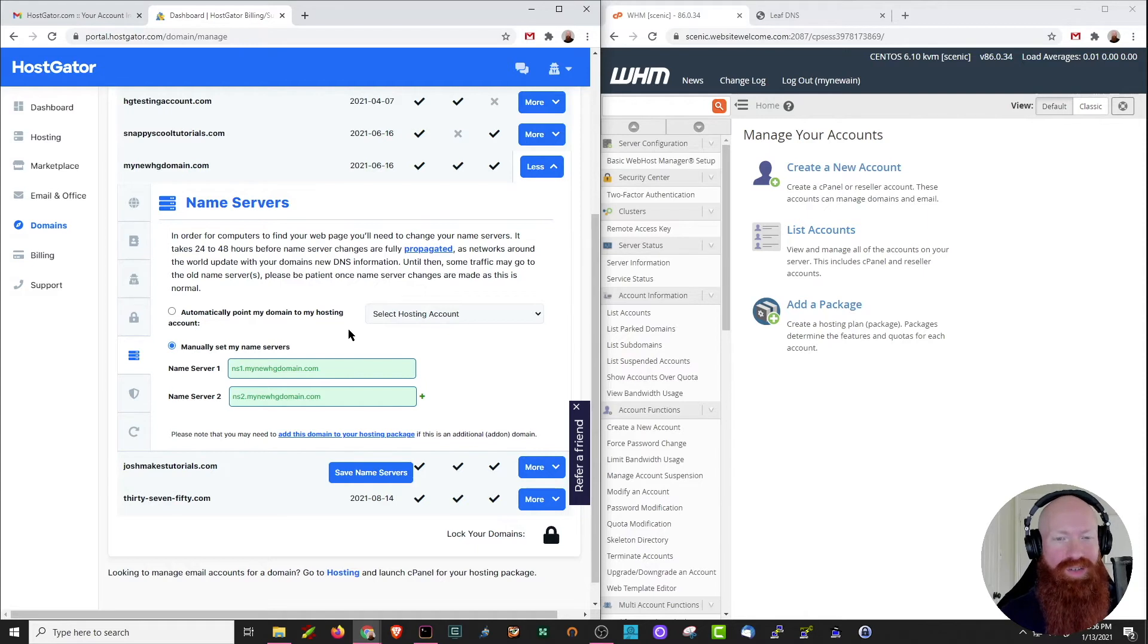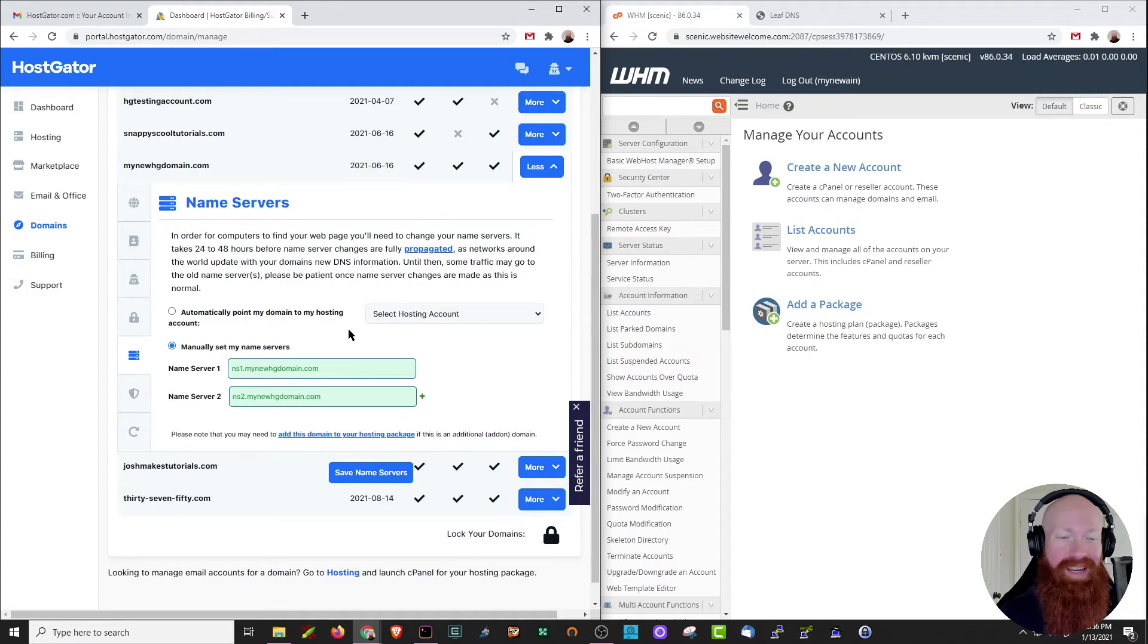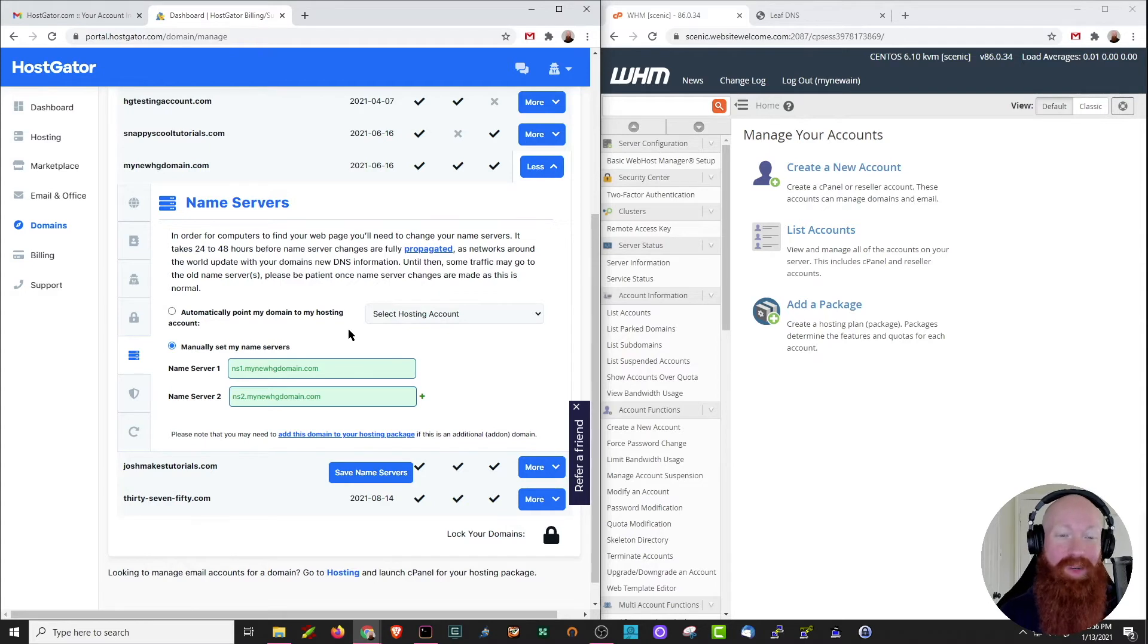Now that those are saved, you'll see them light up here in green as well. Remember that anytime we make changes to our name servers, it does take 24 to 48 hours to propagate across the internet, but this is only the first step of what we need to do, so stick around as I show you what we need to do inside of WHM.